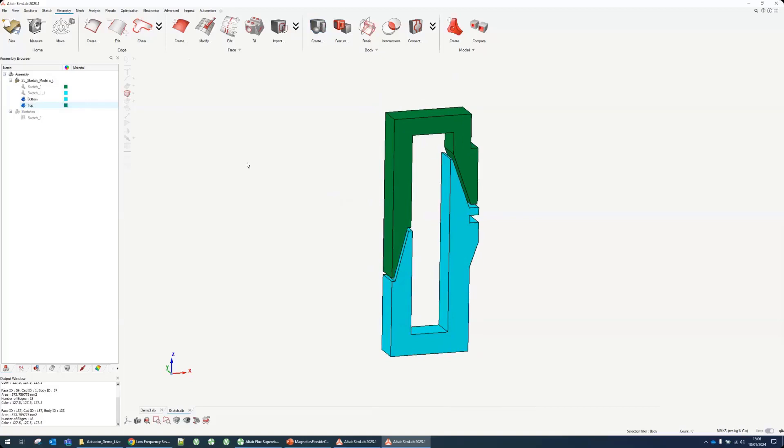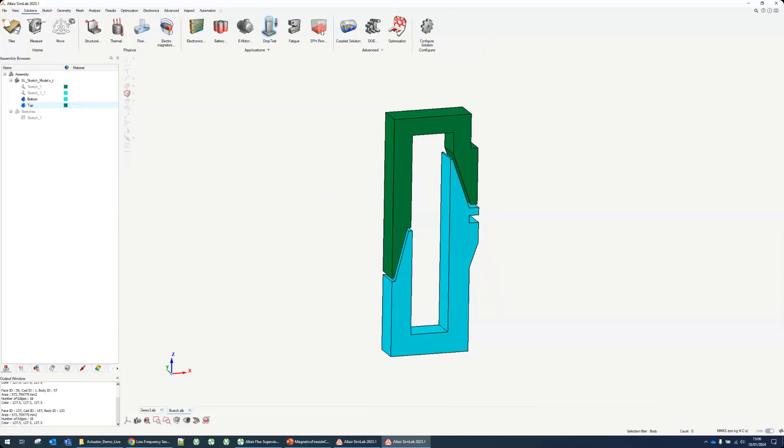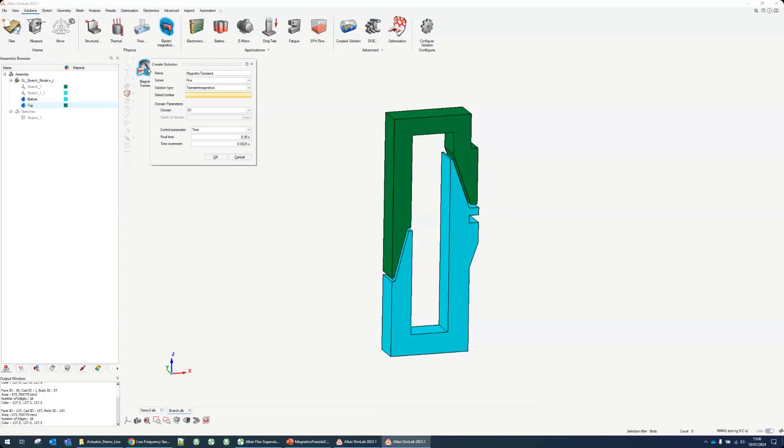We can start the solution we want to use. We'll use electromagnetic solution, which are all the flux based solutions. We'll focus on the magnetic transient for this example. Magnetic transient solver is Flux. Let's select 3D. I can already enter the scenario. This is the final time of my scenario and this is the time step.